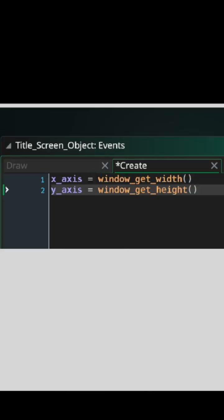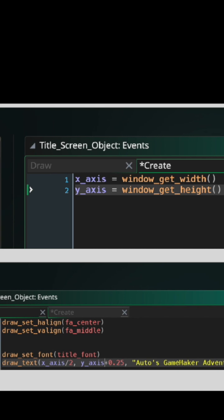I recommend creating a variable that retrieves the total pixels on the x-axis and a variable that retrieves the total pixels on the y-axis, and then use math to position your text however you want. By the way, the Create event is used to initialize variables, so go to Add Event, select Create, and then put your new variables there.